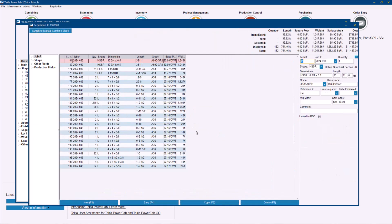So usually when clients were sending material there is because they immediately were going to go and take actions in there. So there was no point in making the users close production control, go to the purchasing module and then open the requisition. Or even find the requisition and then open it. If we can help you saving some clicks, why not?